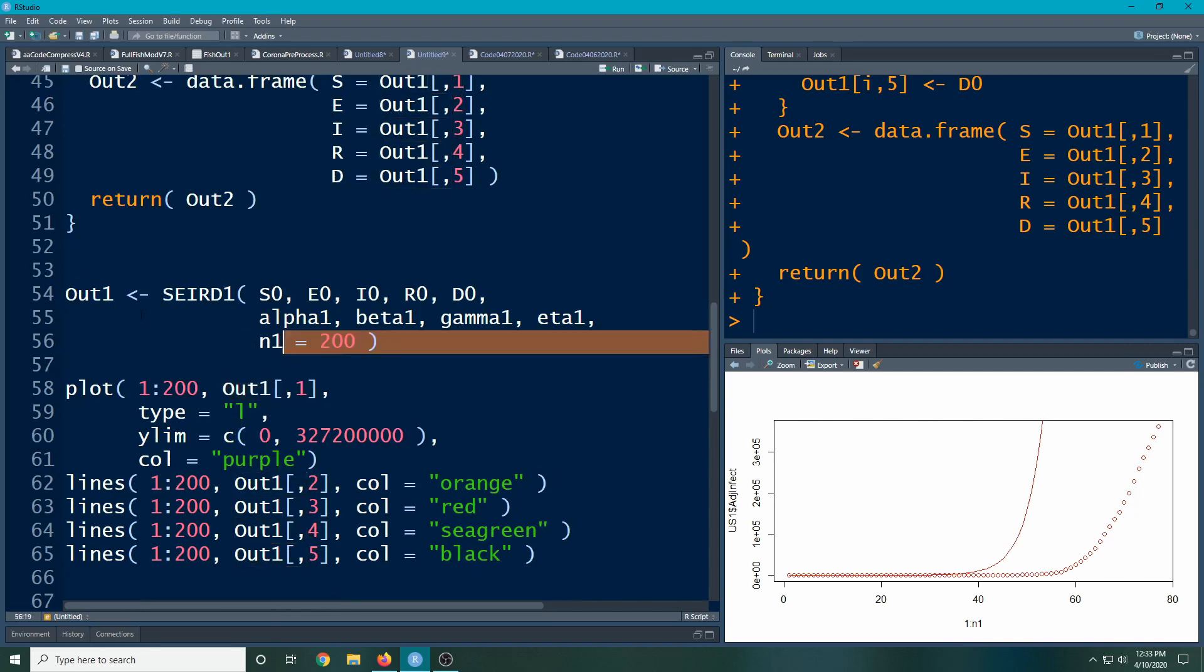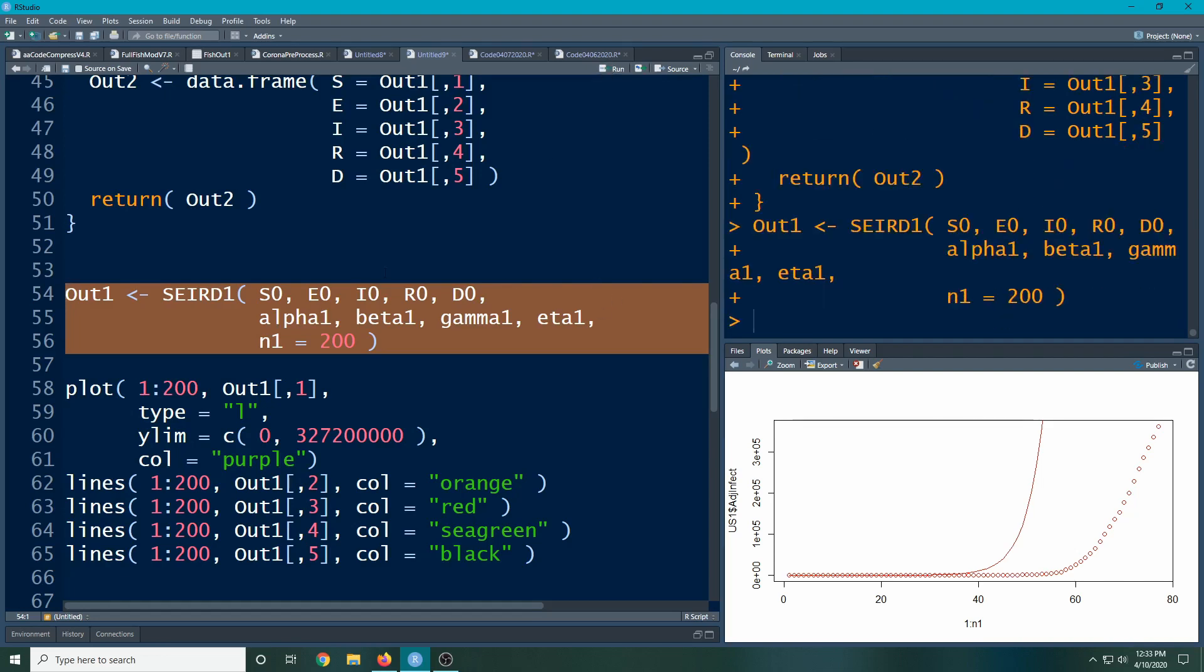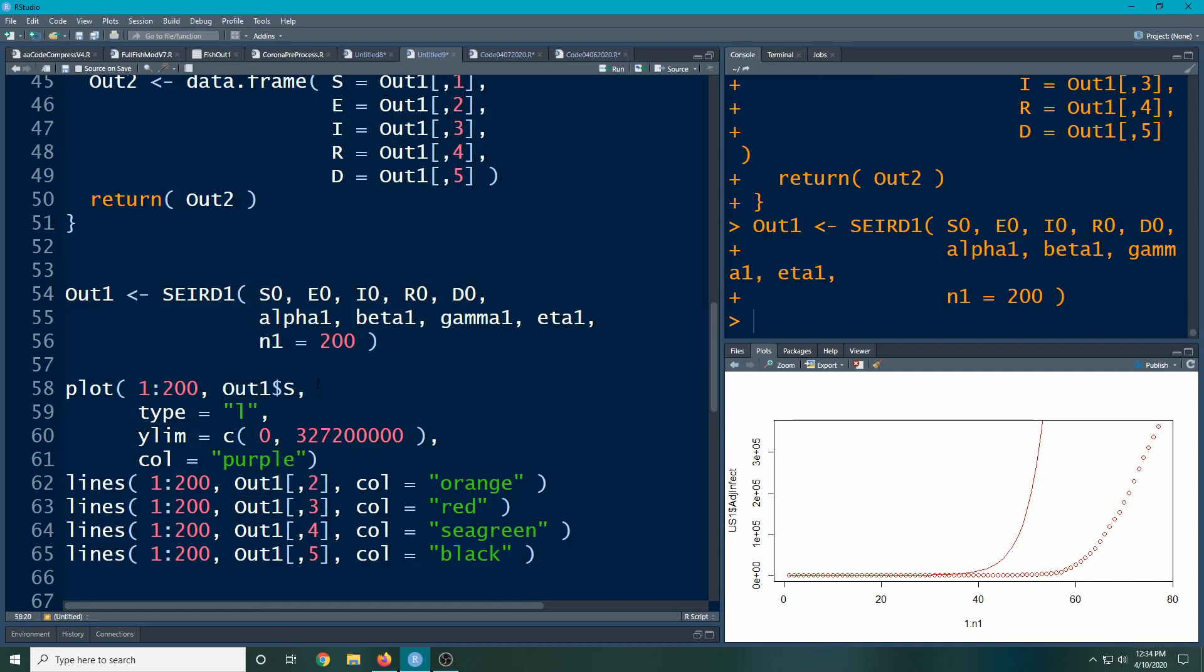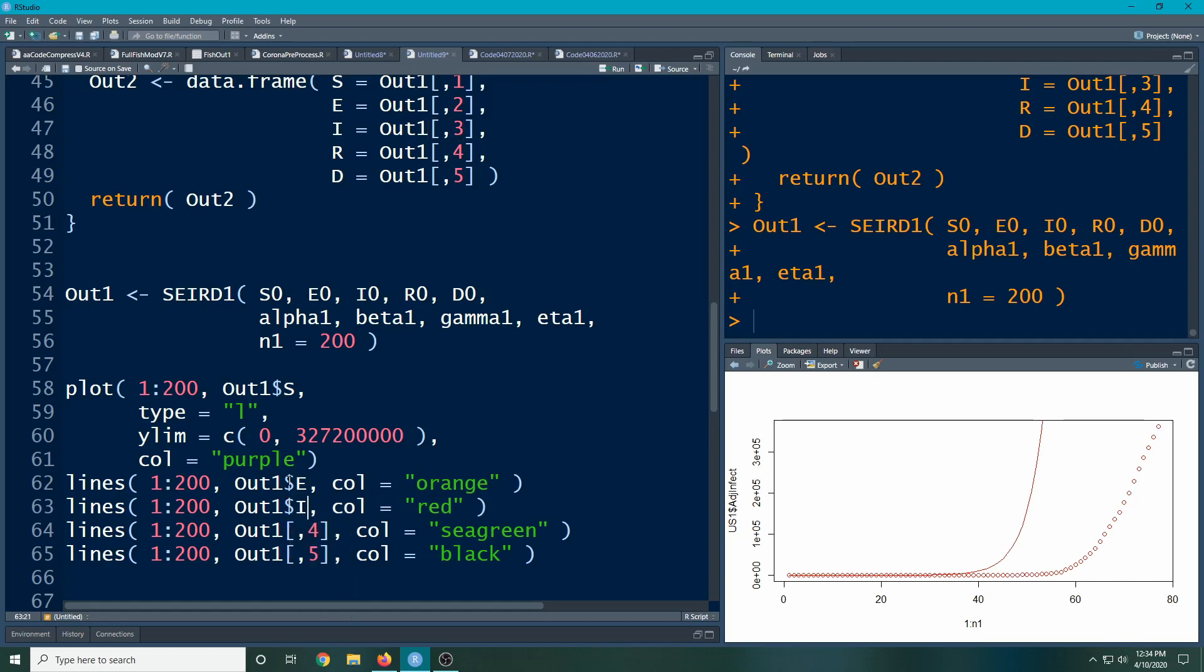If I run this now, out1 will be created. Then instead of having to worry about comma 1, I can just do out1 dollar sign—oh, S is what I wanted. I can use this notation to make things a little bit easier, and it just makes life a whole lot easier when you're going down through here because you may not remember what's in column 2. So you can do out1 and then use the dollar sign—that was E, and then here this was I.